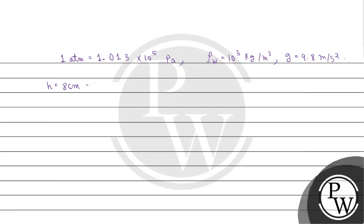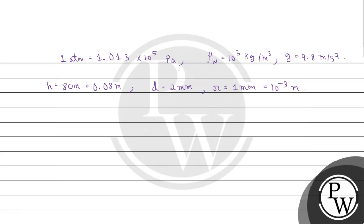The value of diameter of capillary tube d equals, it is given 2 mm. Therefore here we will get radius r equals 10 to the power minus 3 meter. And the value of surface tension sigma equals, it is given 7.30 multiplied by 10 to the power minus 2 Newton per meter.